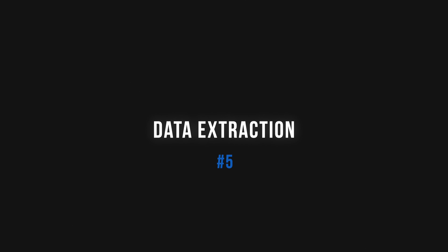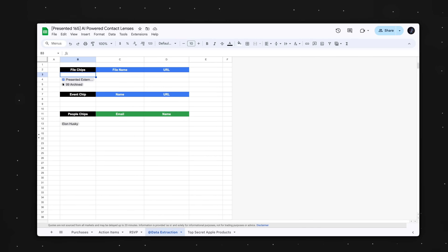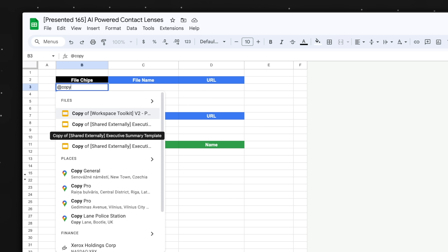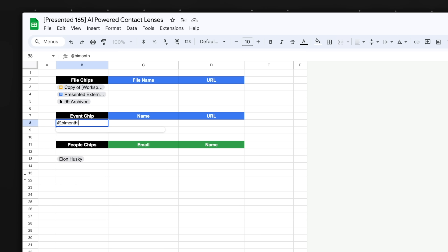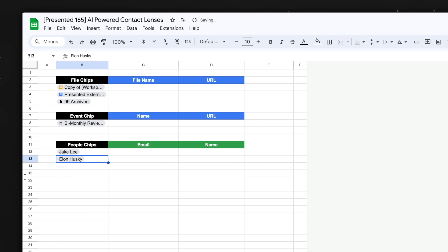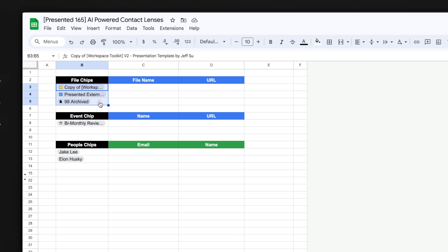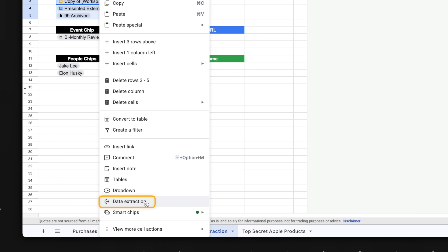What I would most definitely do is use the @ command to insert files, events, and people into Google Sheets. For example, I could type @copy to insert a Google Slides presentation, so that if the file name is updated, the changes are reflected here automatically. Similarly, I can type @ to insert an event from my Google Calendar, and @ to insert the name of a colleague. Apart from just looking better than hyperlinks, this enables a super useful feature: when I select these cells and right-click, I can now select data extraction.